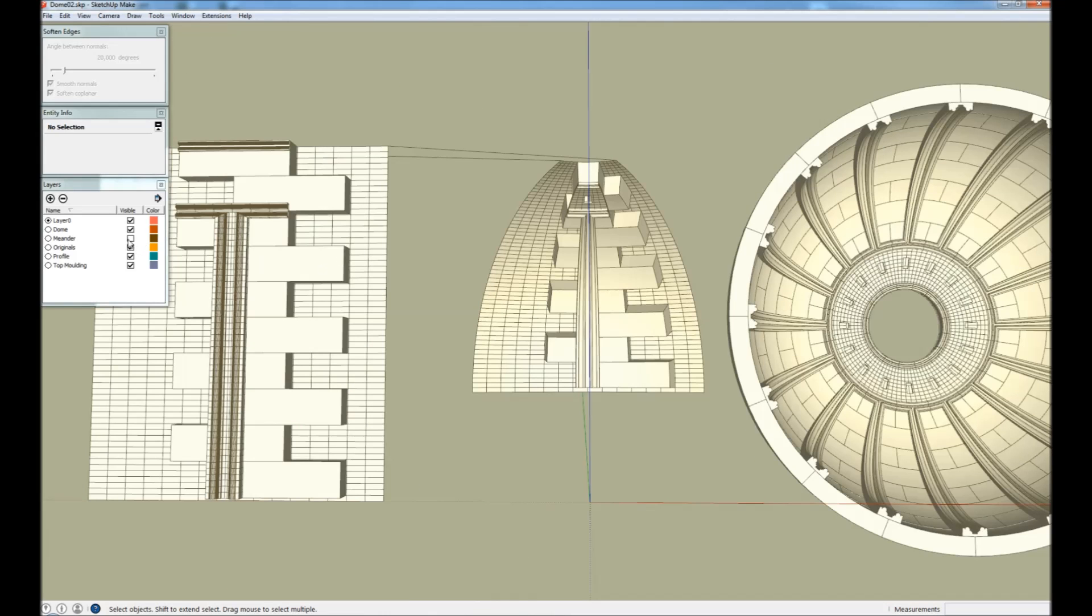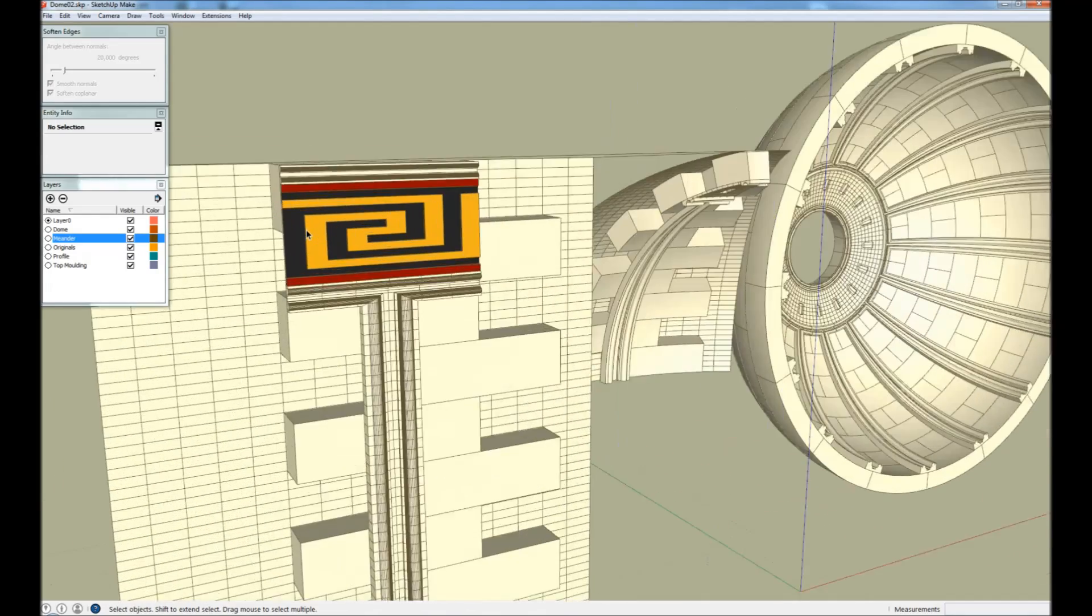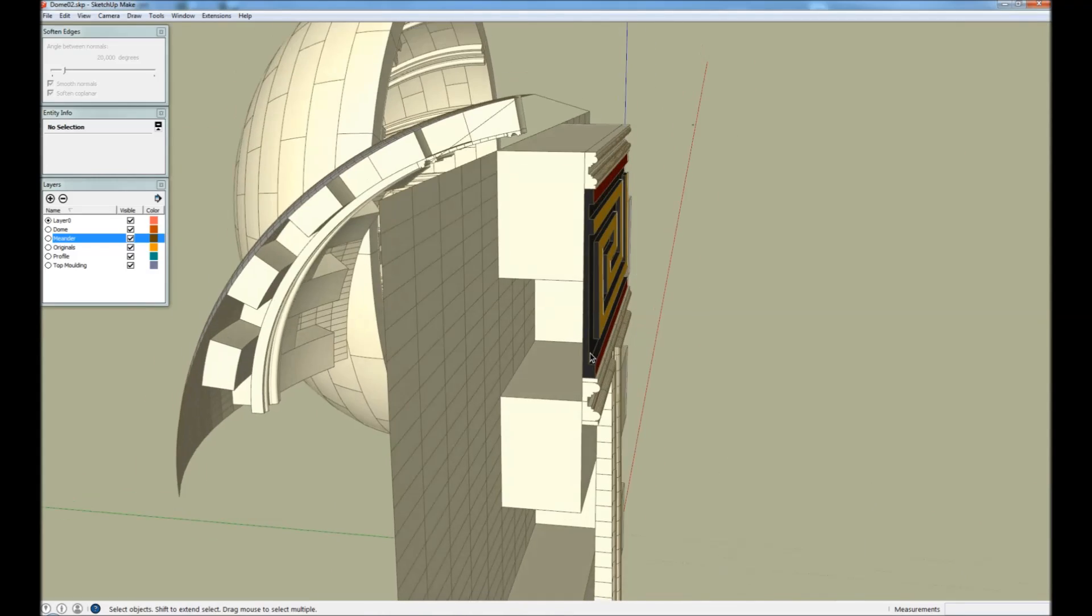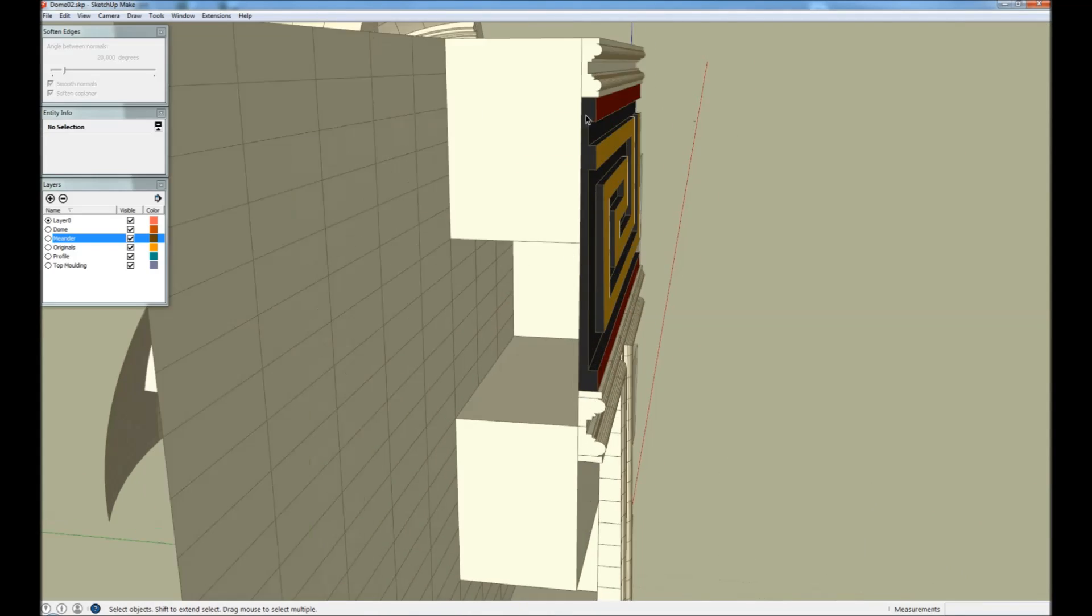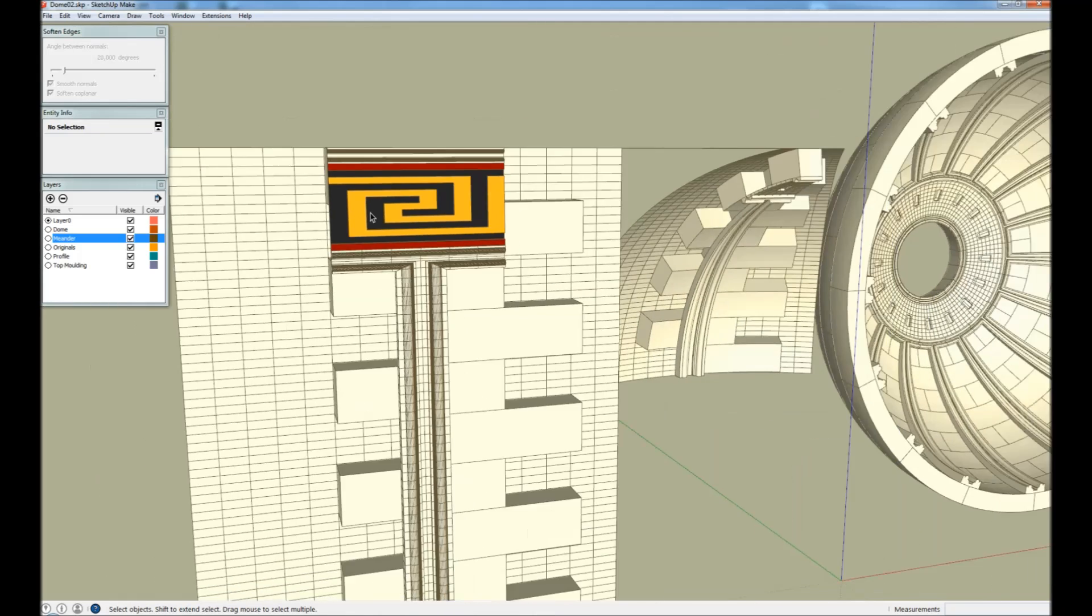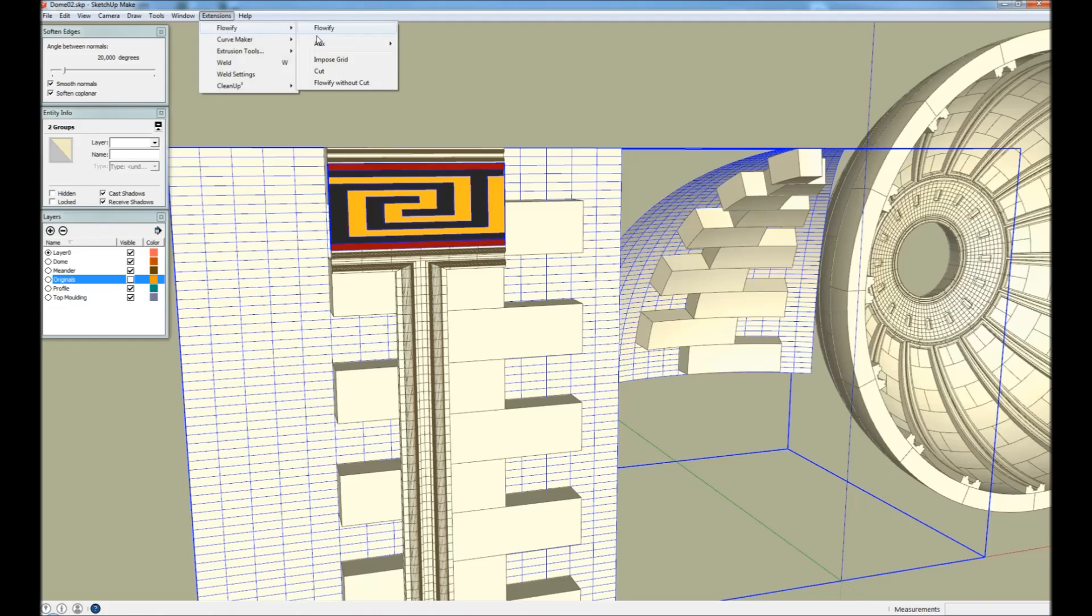And finally we have the meandric pattern. And we have fitted this between the moldings. And we have also tapered it a bit. And this is also just a plain mapping. Flowify.